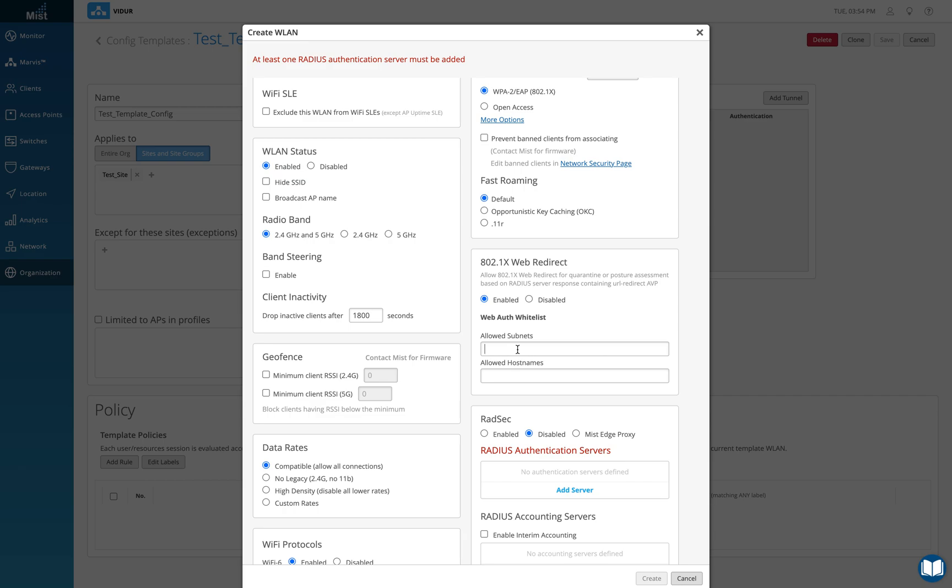Once it gets authenticated from the RADIUS server, it gets an access accept. In the access accept, it gets the URL to which it wants to be redirected and there it can be given some options, and post which it will be successfully authenticated completely. But for now we're going to just keep it disabled.